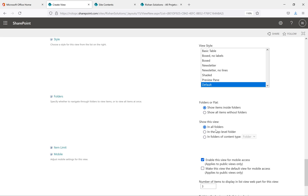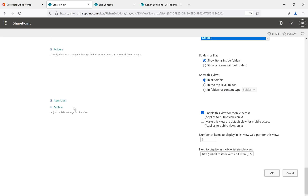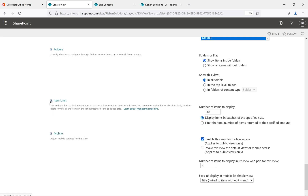'Show this view in all folders' means the filter will also apply when you go inside a folder. 'Show items in the top-level folder only' filters at the root folder level. For Item Limit, if you have 200 items you can set how many to show per page — the default is 30 items, which shows pagination at the bottom to move to the next page. You can increase this count as needed.